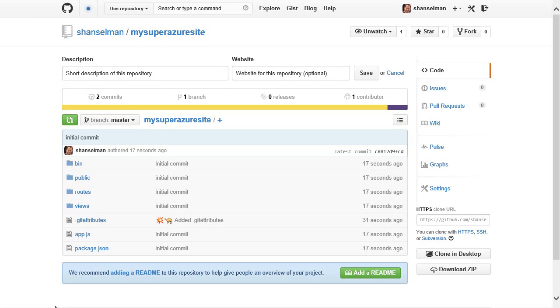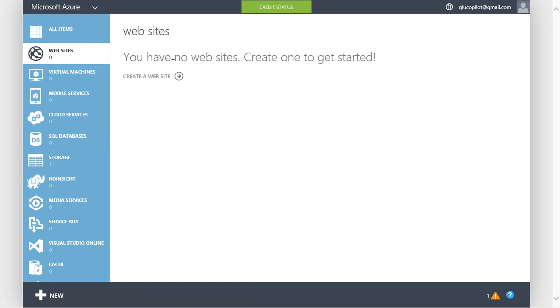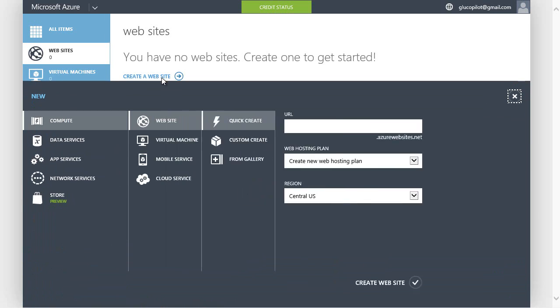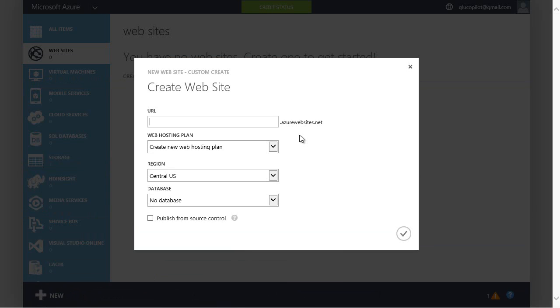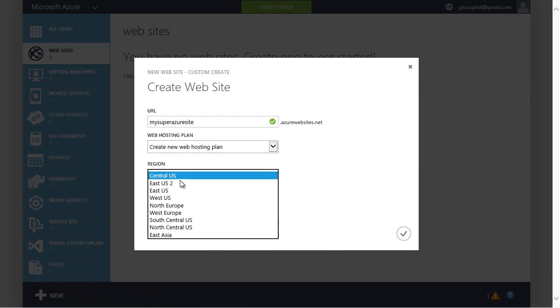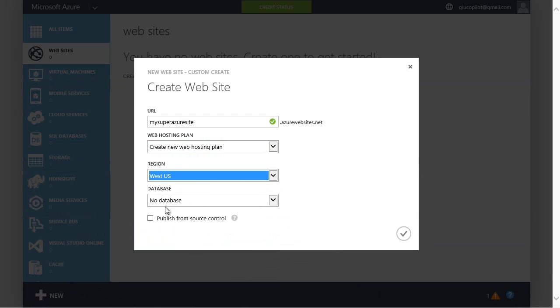Now I'm going to switch over to the Azure portal. I have no websites right now, but I'll hit create a website. I'll do a custom create. My Super Azure site. I'll put it in the West US. And I'm going to click publish from source control.